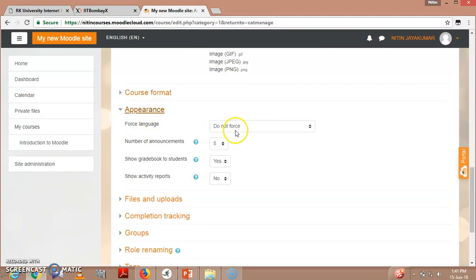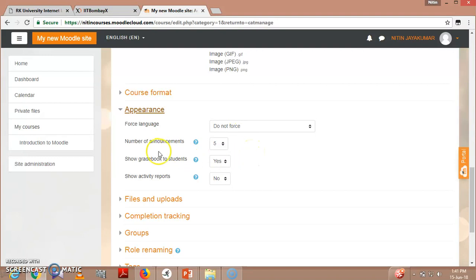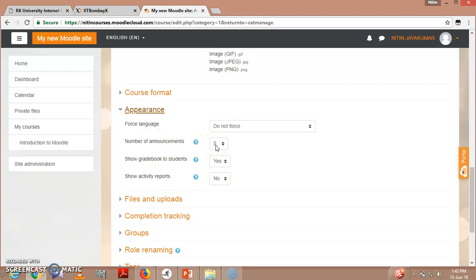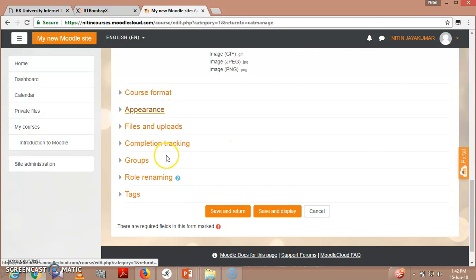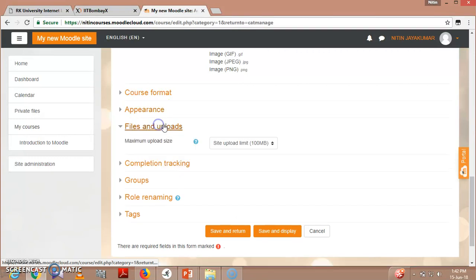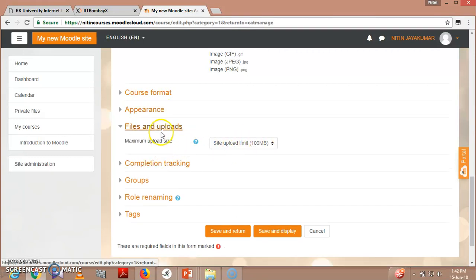Appearance - force language, there is no particular force that you have to use this kind of language. Show gradebook to students, show activity reports - this is actually no for students. Number of announcements - you can create any kind of particular announcements. It can be six or seven, whatever you wish, but currently it is by default five. Files and uploads - what is the maximum upload limit? That is 100 MB.